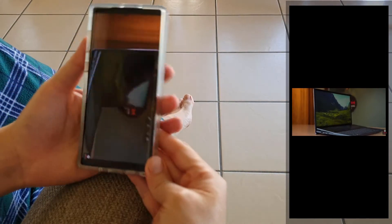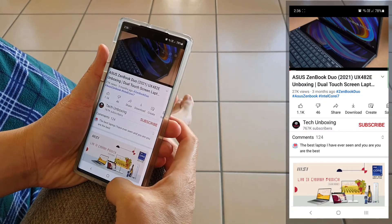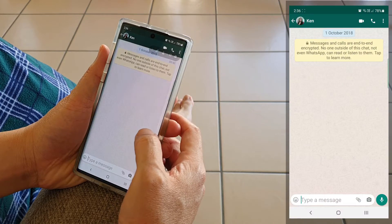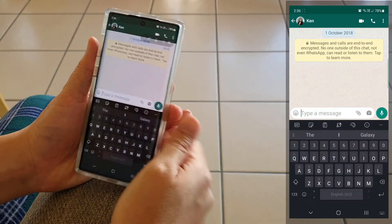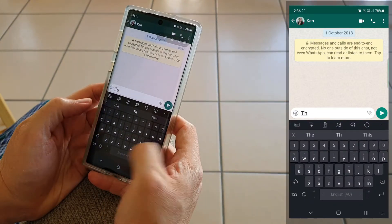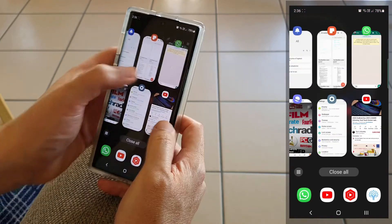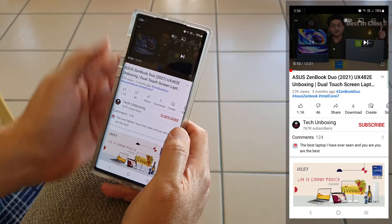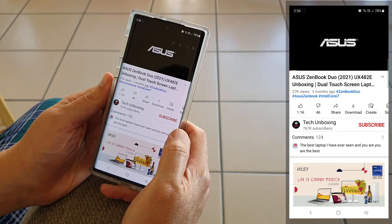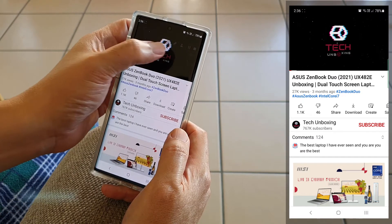There are plenty of times I just need to take a quick note on my Google Keep or reply a quick message while watching YouTube, but I didn't want to stop or pause my YouTube video. So what can we do? In this video, I'm going to share with you two ways to multitask on our Samsung Galaxy phones.